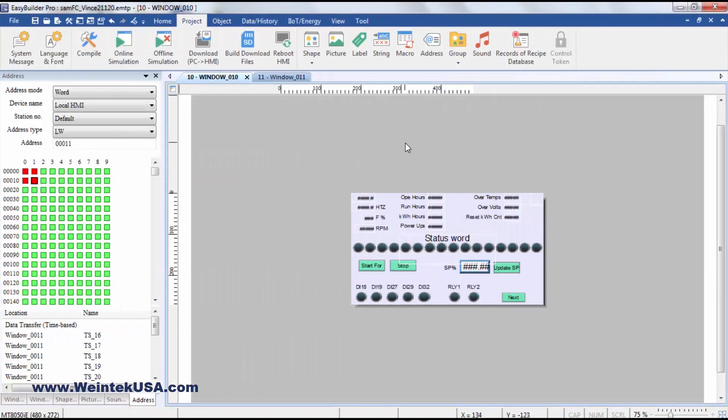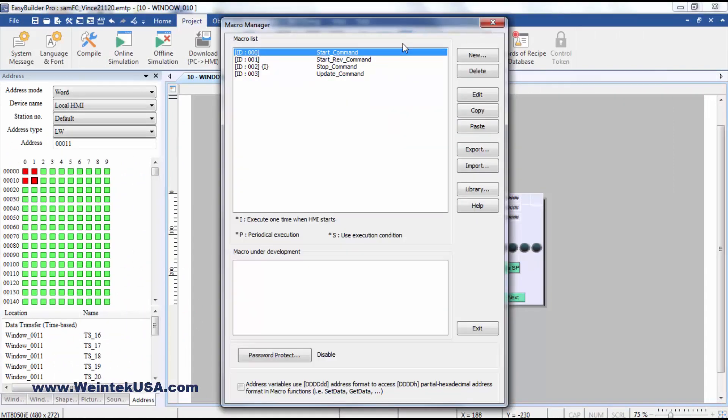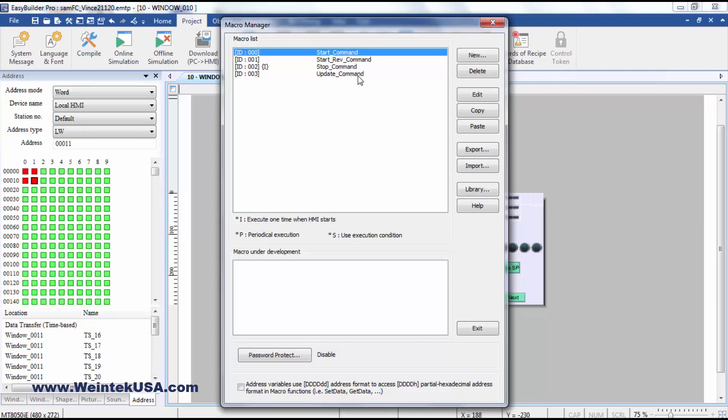When you get into the project, you can see that I created some macros to actually send the commands to the VFD. I've got an update command macro.